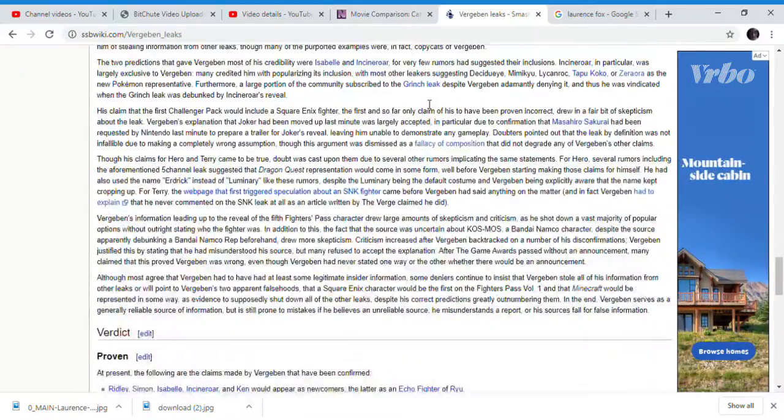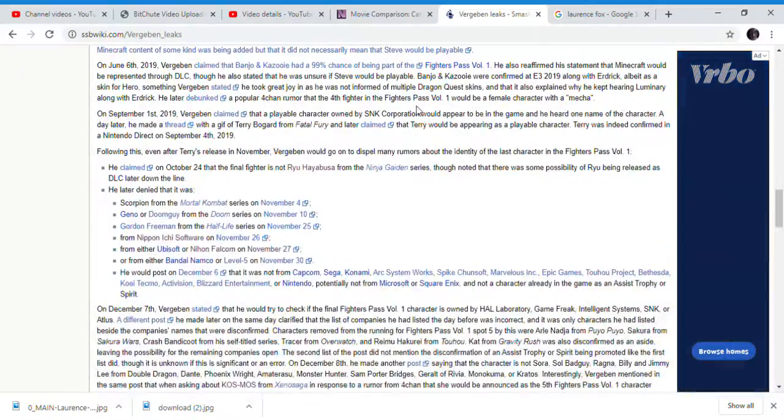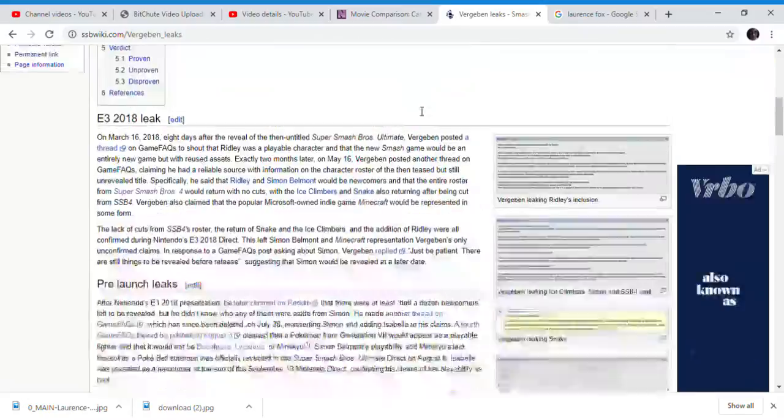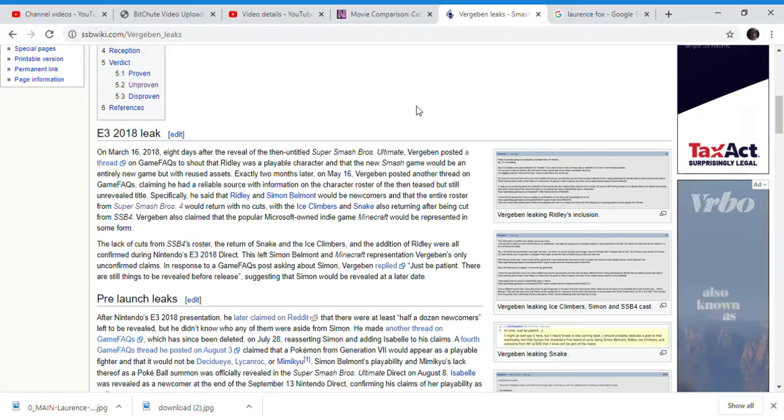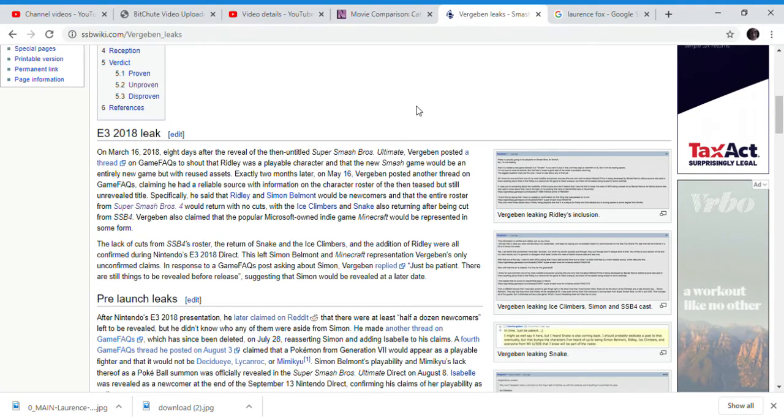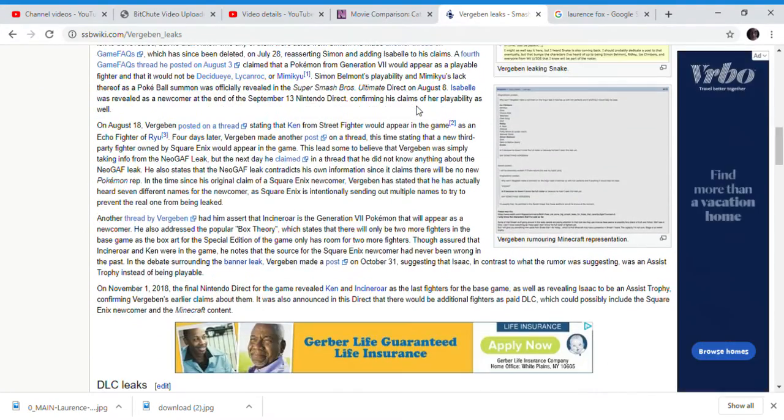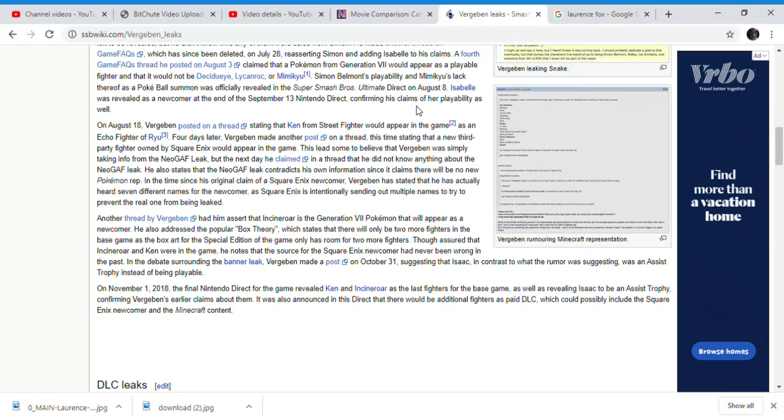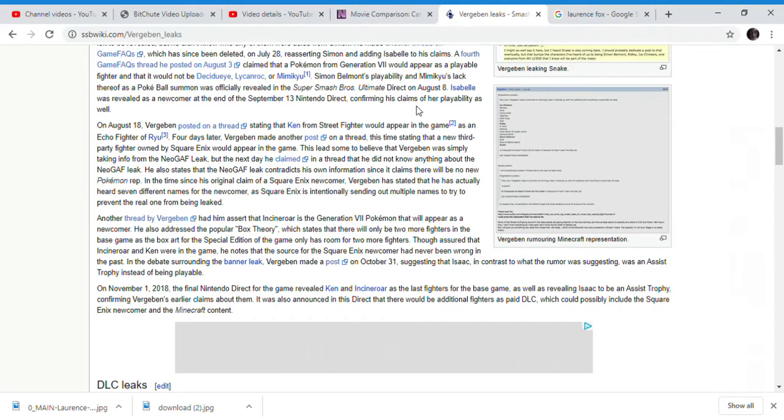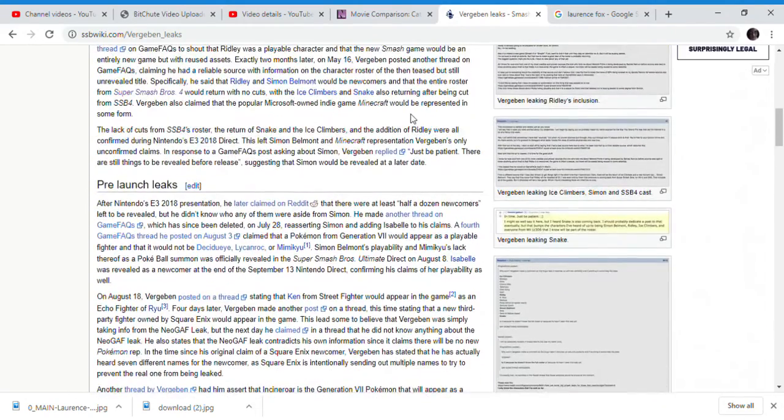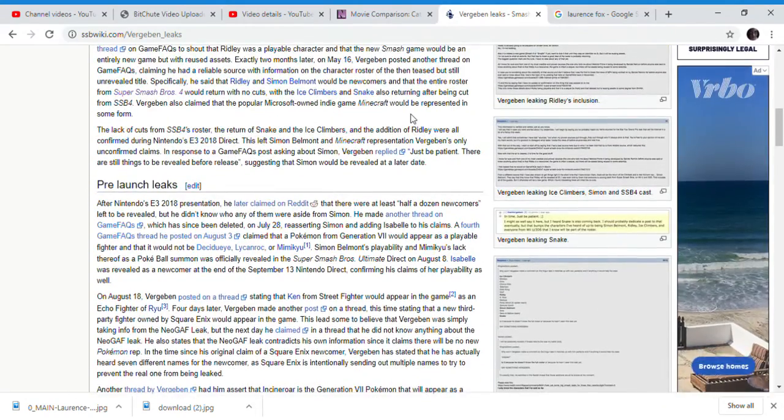He does have some iffy credibility when it comes to his older leaks - Star Fox Grand Prix, remember that? It's still not a Nintendo Switch game. But Verza Ben has been proven correct again.